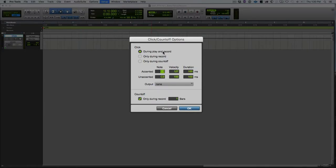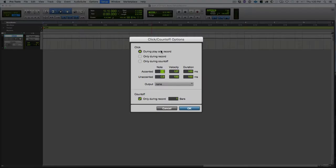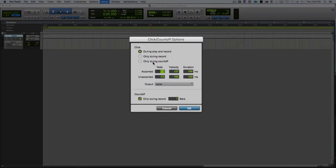So up at the top is when the click is going to play. So we can have during play and record, we can have only during recording, or we could have only during the count-off. If we already had some drums recorded, we won't need the click to keep us in time.